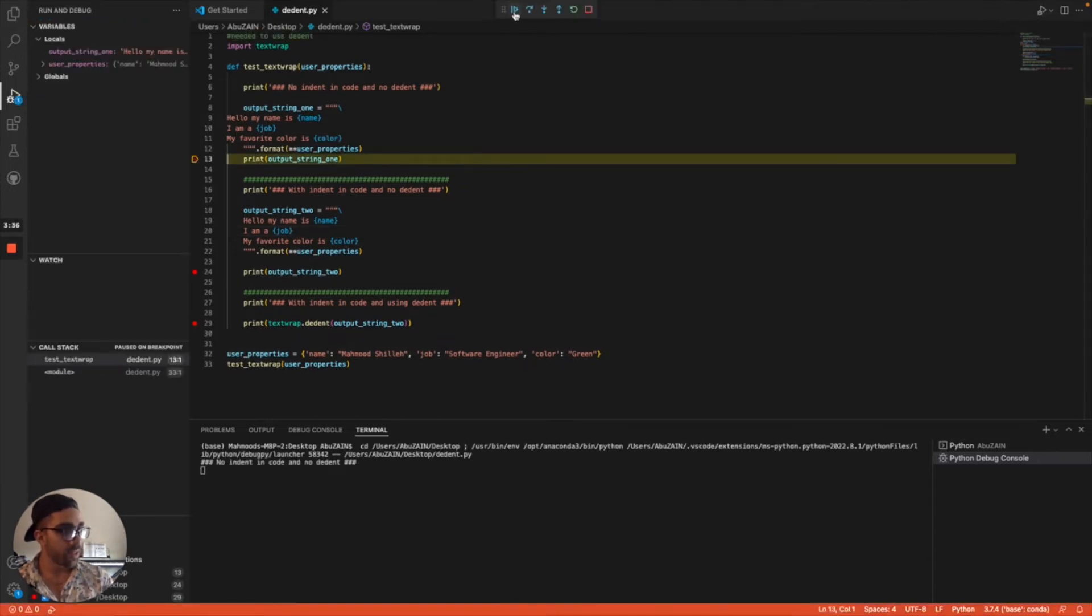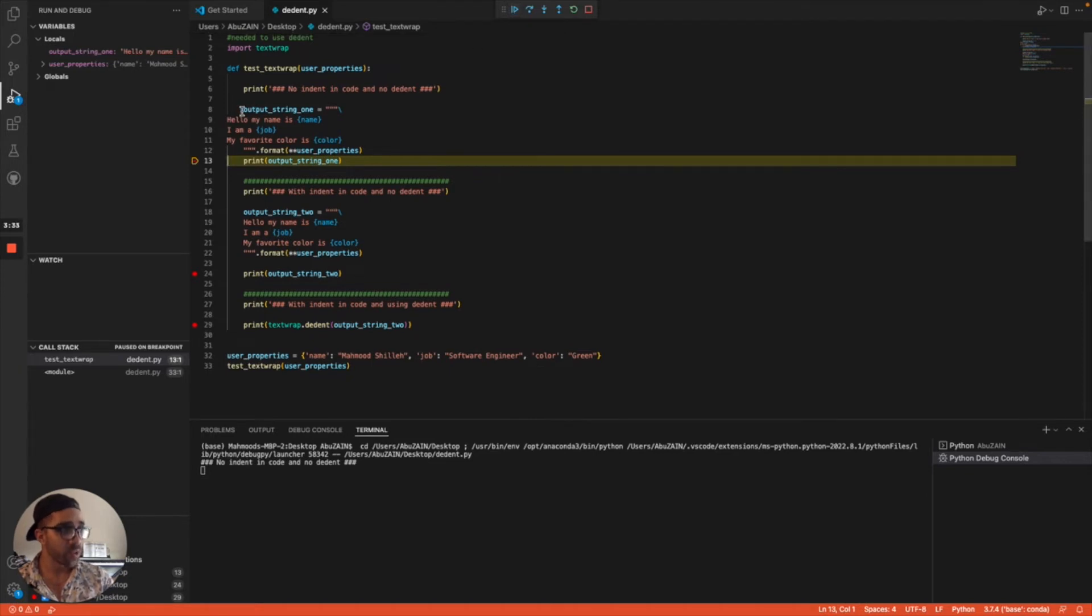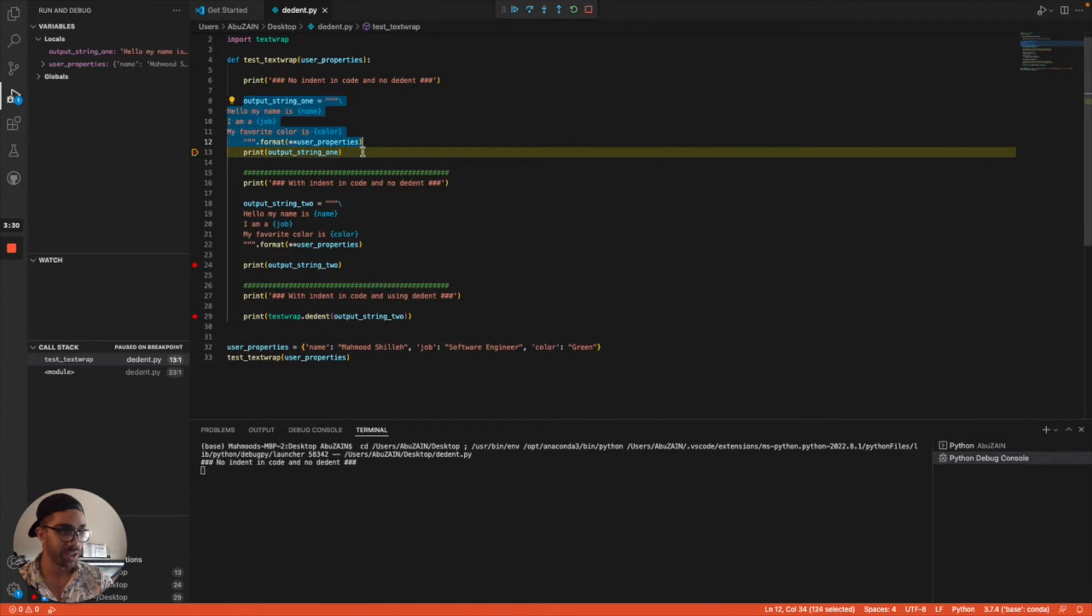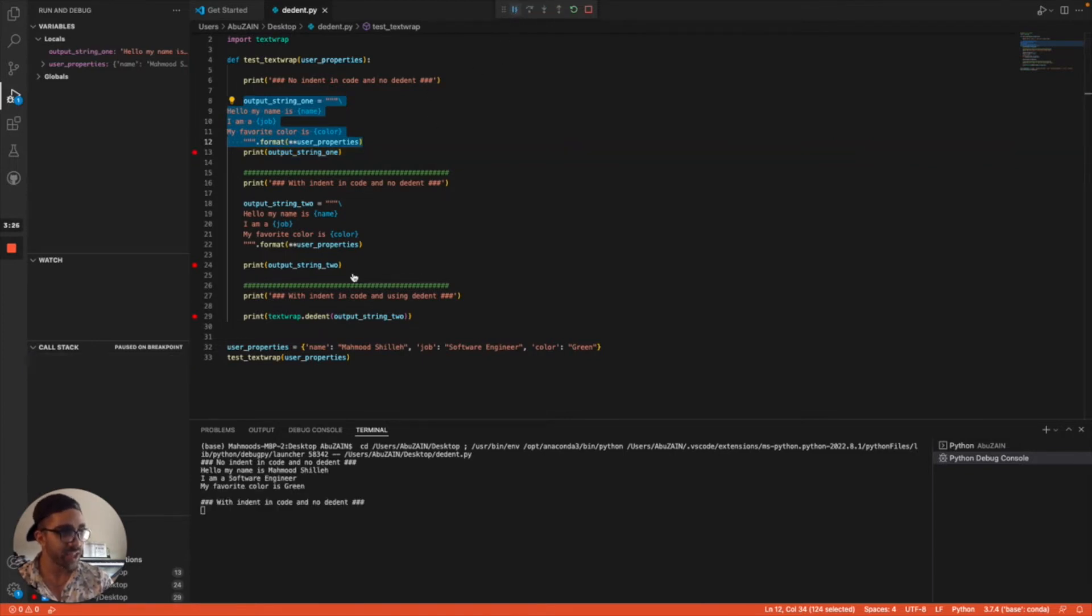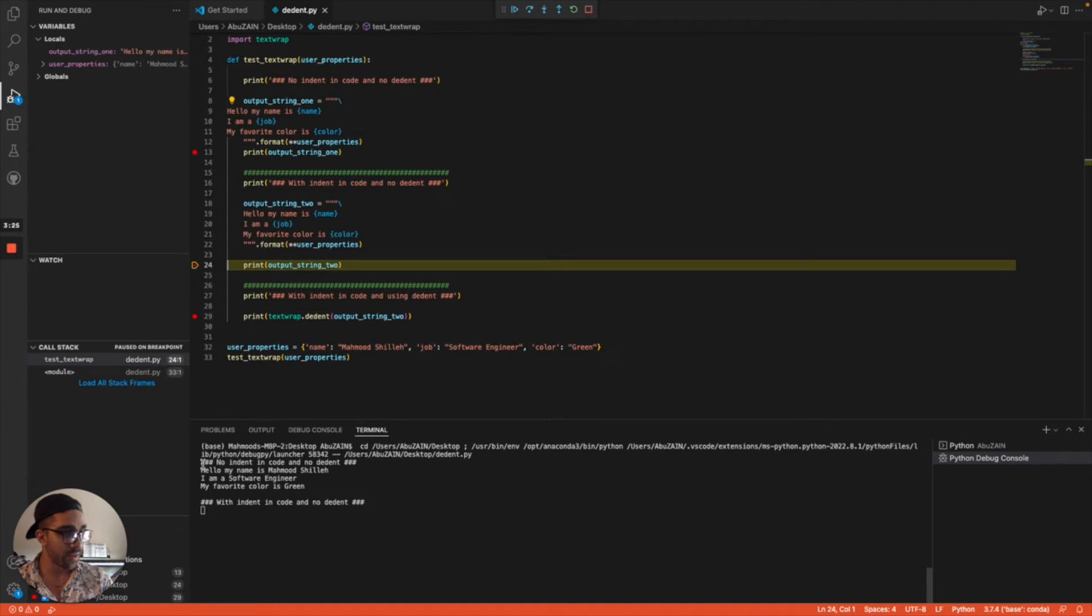This looks weird in the code—not something we'd want to push to production because it just doesn't look nice visually. But the indentation on the console log looks fine, we want it to be on the leftmost side.